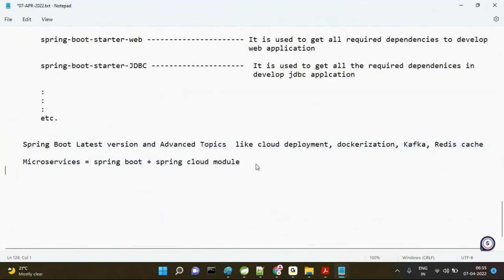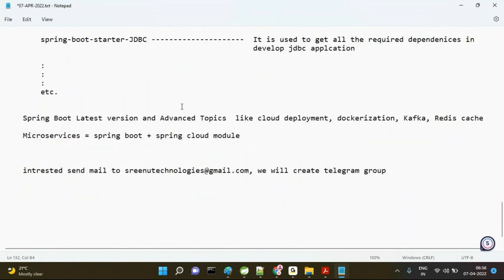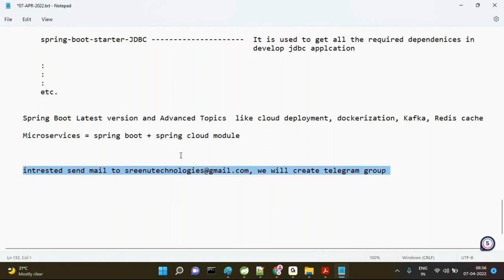Those who are interested can send a mail to the provided Gmail address so we can create a Telegram group to share notes and videos every day. Please confirm with subject 'Yes I am interested to join Spring Boot and Microservices.' Any questions are welcome.